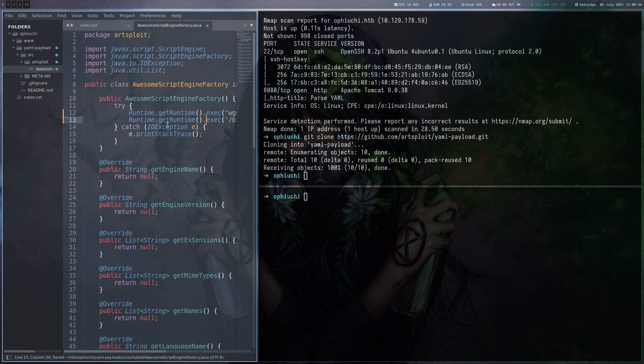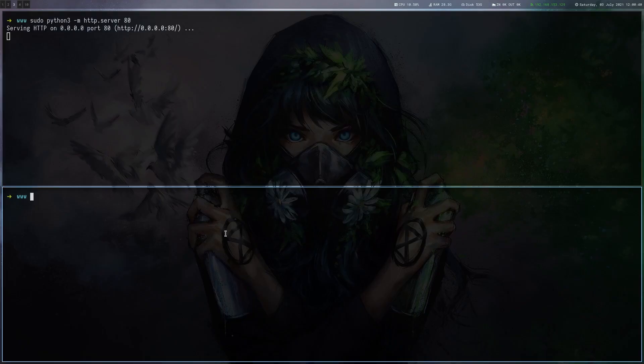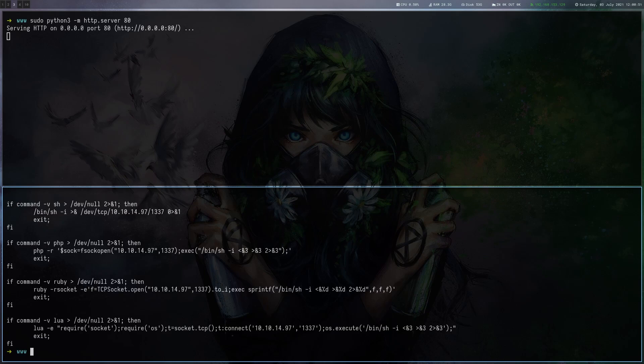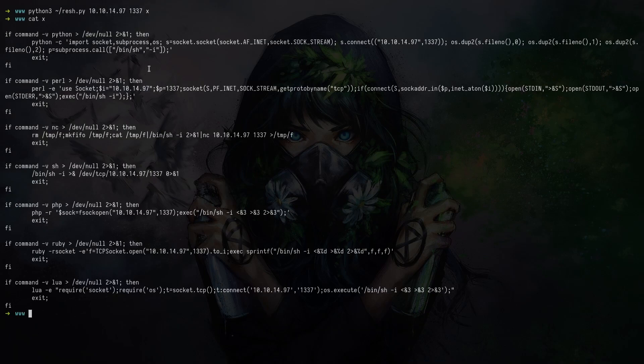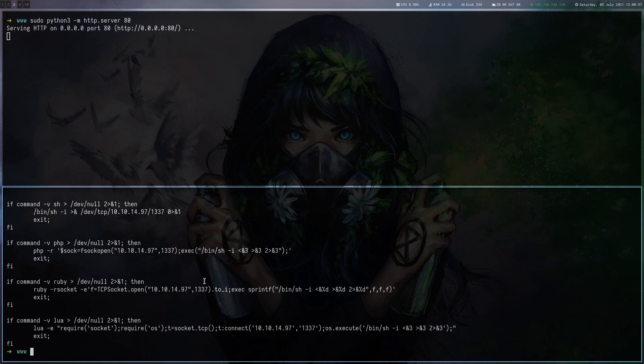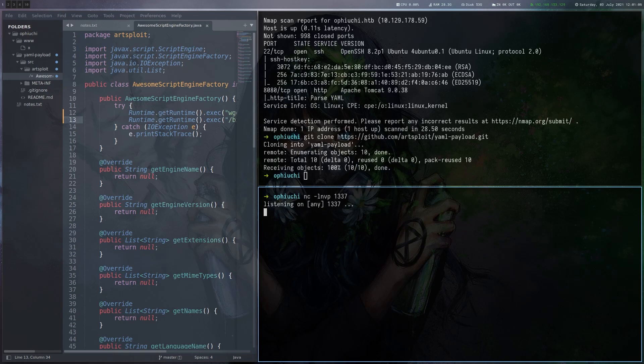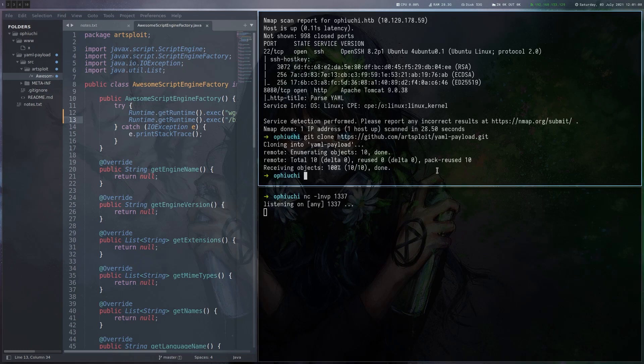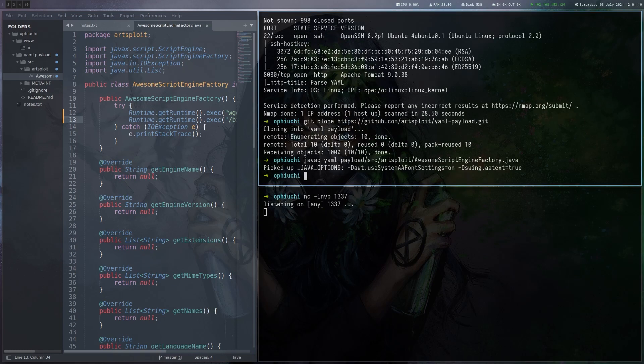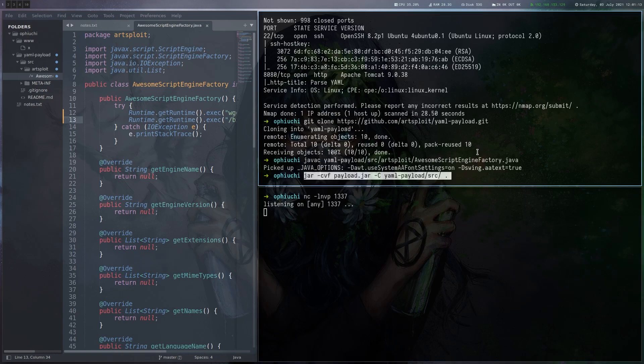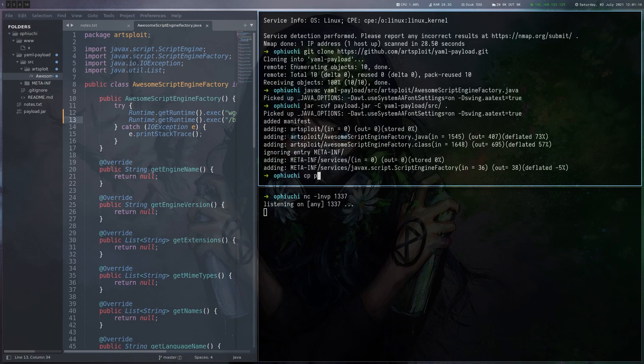And to generate this file, what I always use is this revshells.com website. I just made a Python version out of it so I can have it locally. It's the same thing you saw on the last videos as well. Of course we have to start a listener, but also we have to compile it. It says in the description on the GitHub repository how to do it.